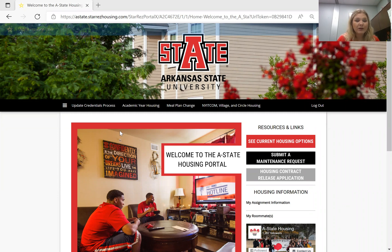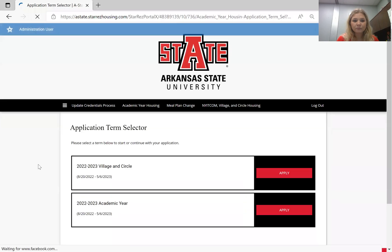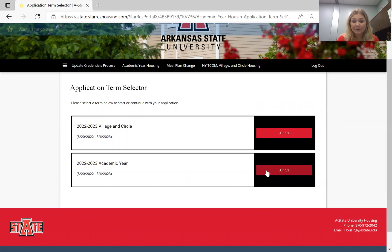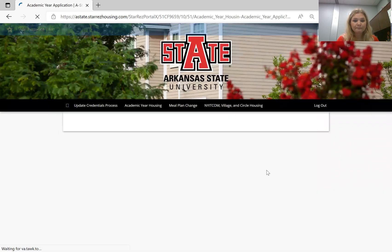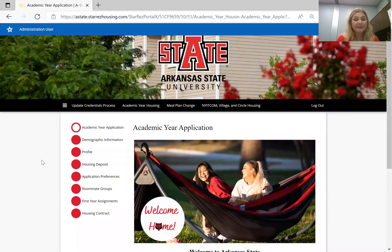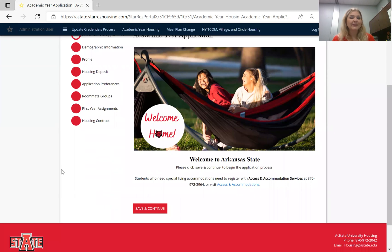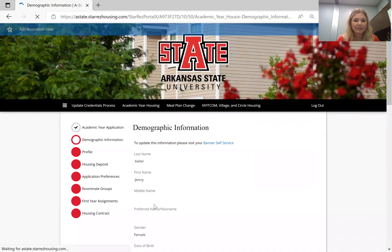From here you want to look at this black banner at the top and select academic year housing. We are selecting for the 2022-2023 academic year. So I'm going to click apply, and from here it's going to take me to the application. Some of you might have already started the application and just not been able to select your room yet, and some of you might not have started it at all. Click save and continue.